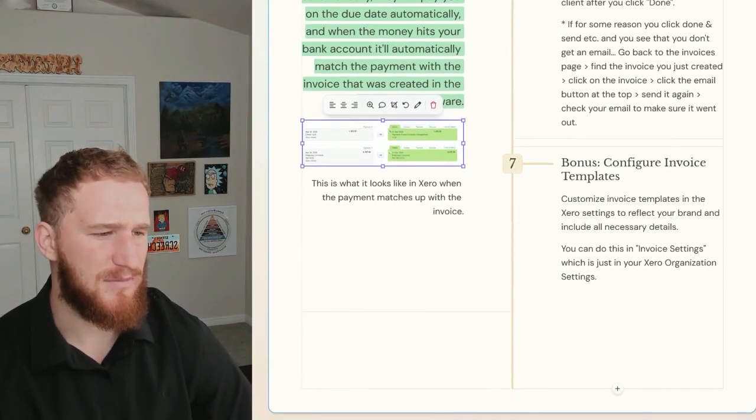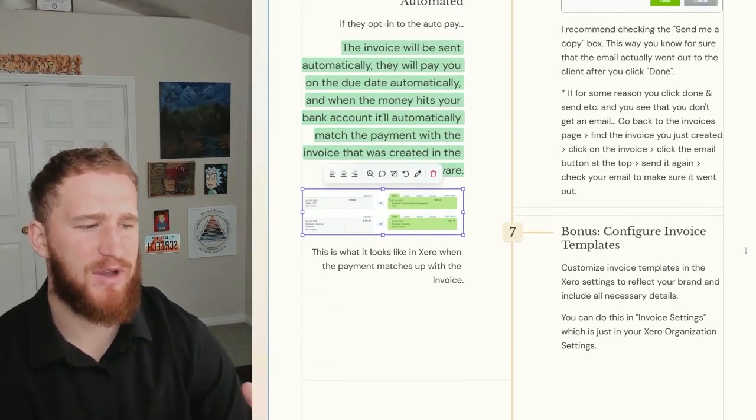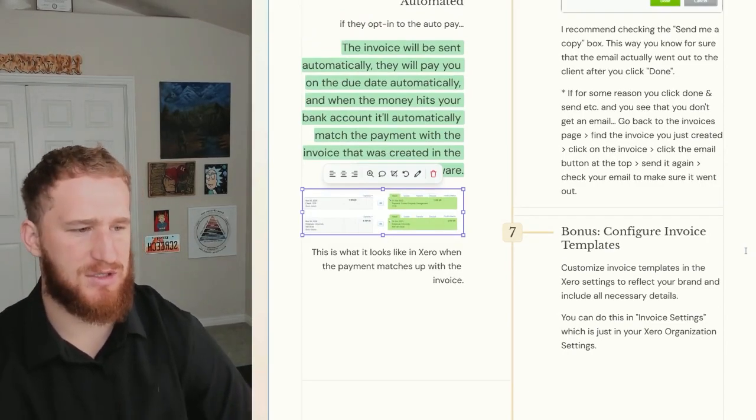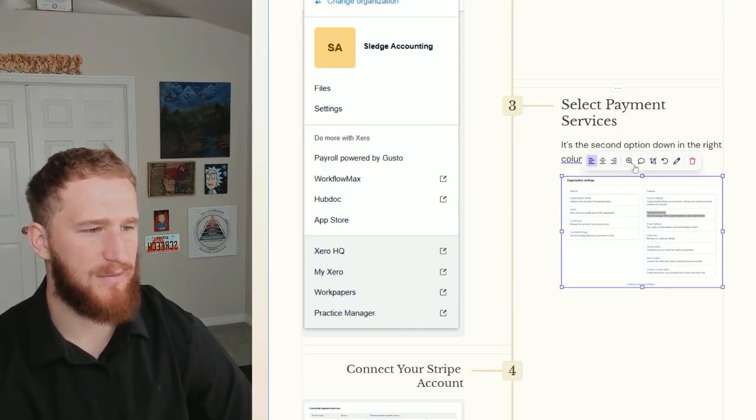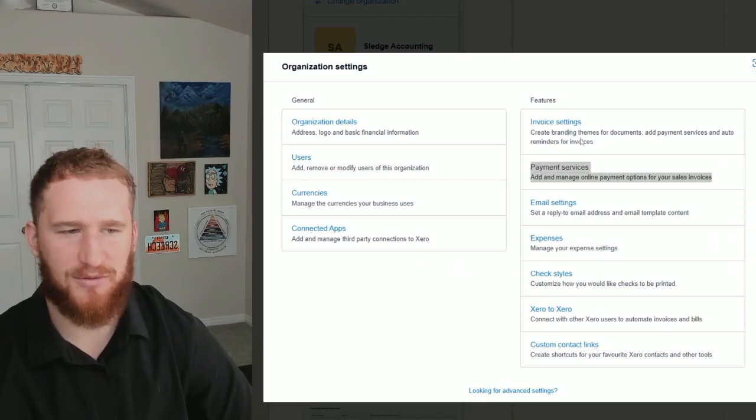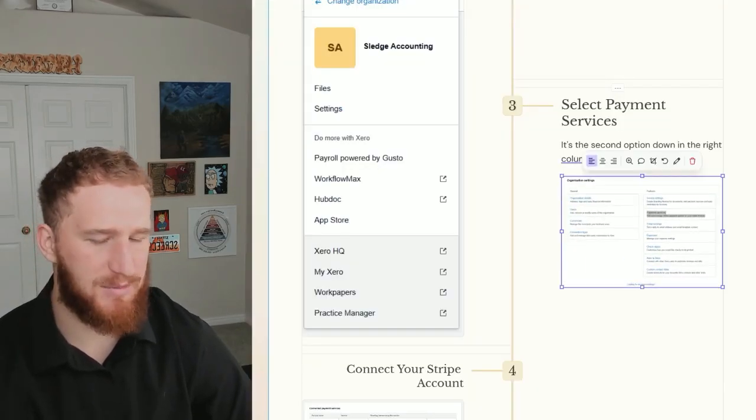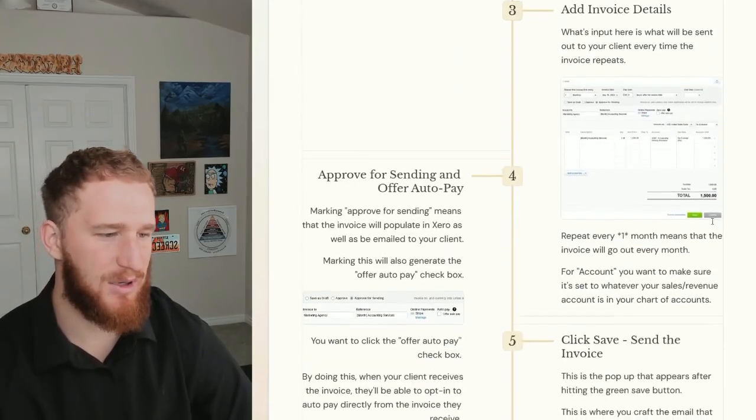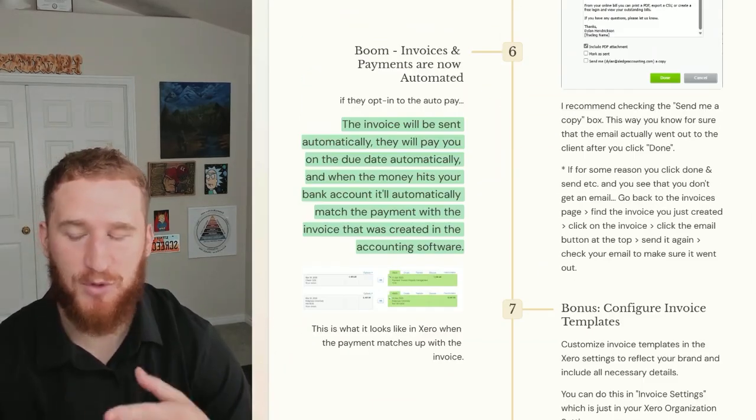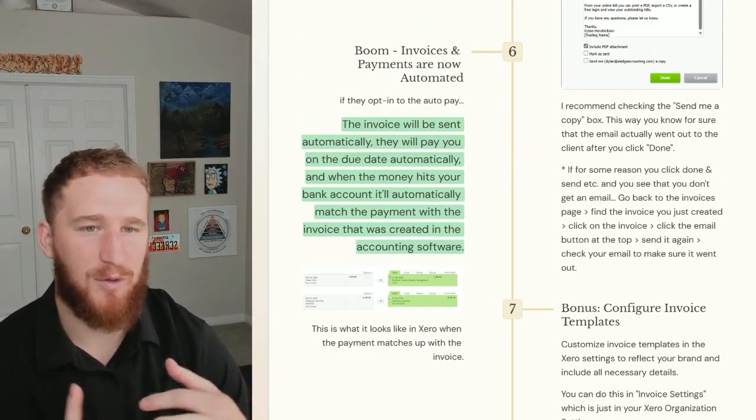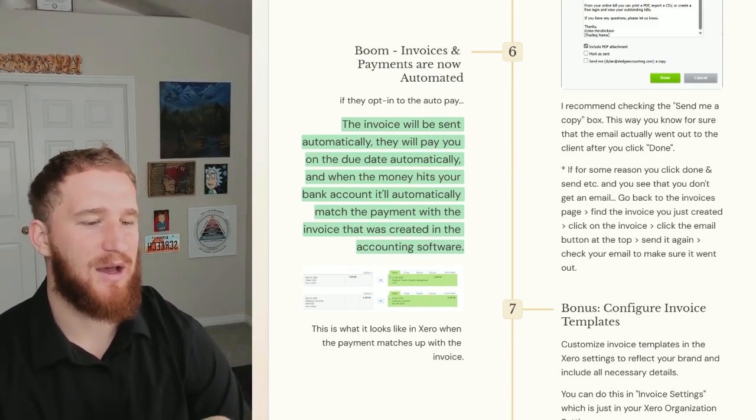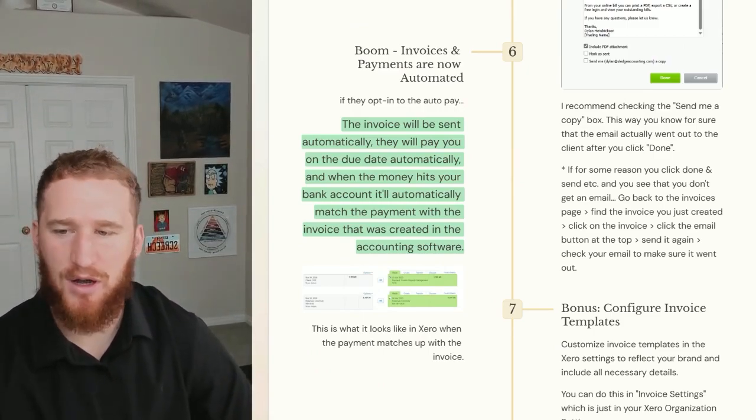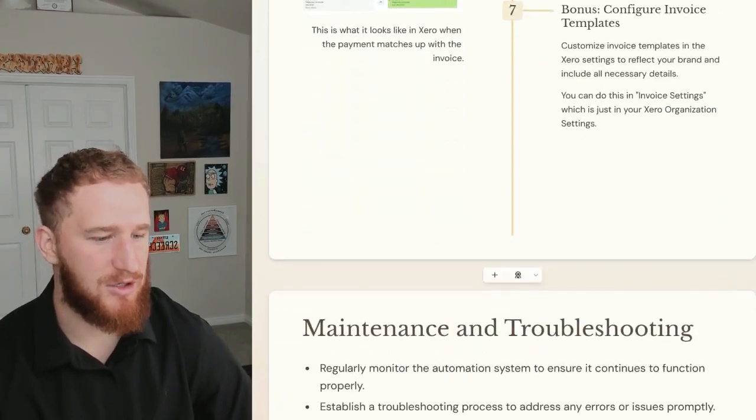Then the bonus: you can configure invoice templates in the Xero settings as well, in Invoice Settings right here. You can create branding themes and get your logo on there and some of that other stuff, and kind of template out that email. But that's really it - the invoice will go out every month automatically, it will pay you every month automatically, and it'll reconcile in your accounting software automatically. So that is how you do it.